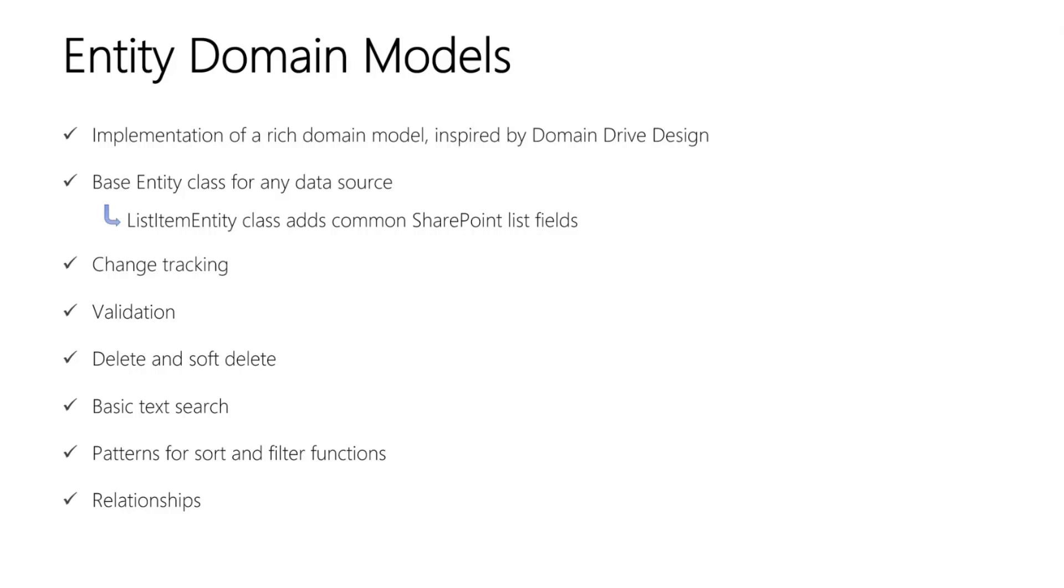And relationships can also participate in change tracking. So for instance, you could design an edit experience around a parent-child relationship, and you can detect any changes to the related entities, and then accept or revert all of those changes.